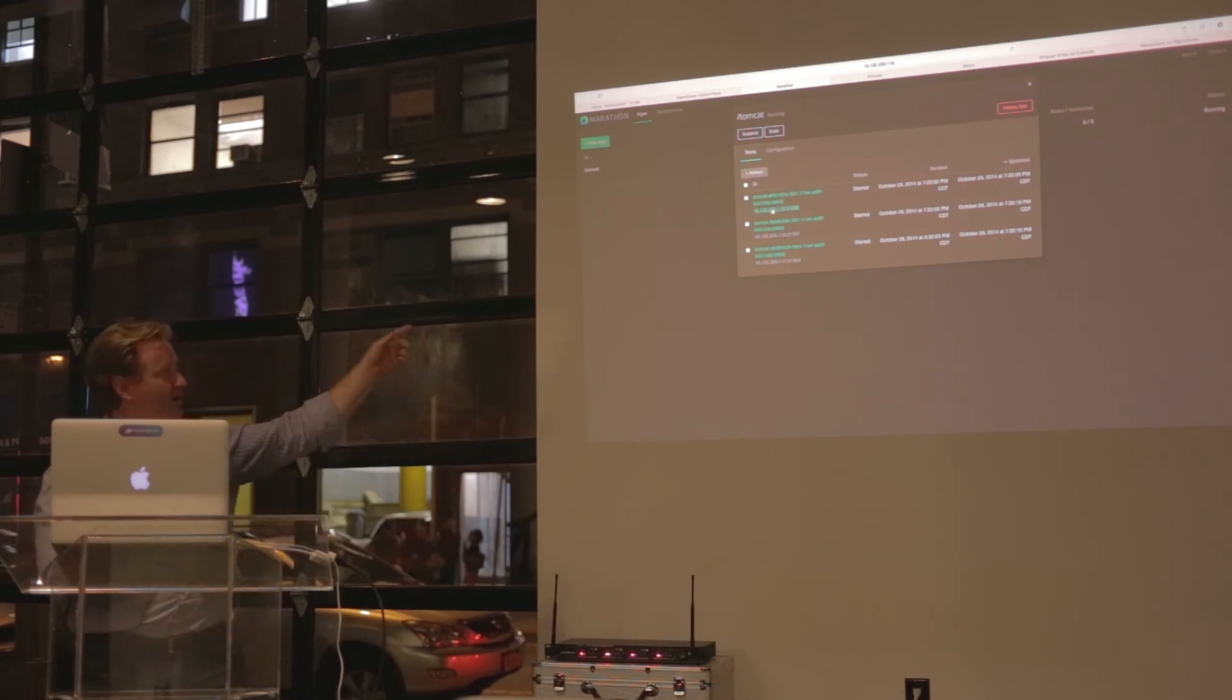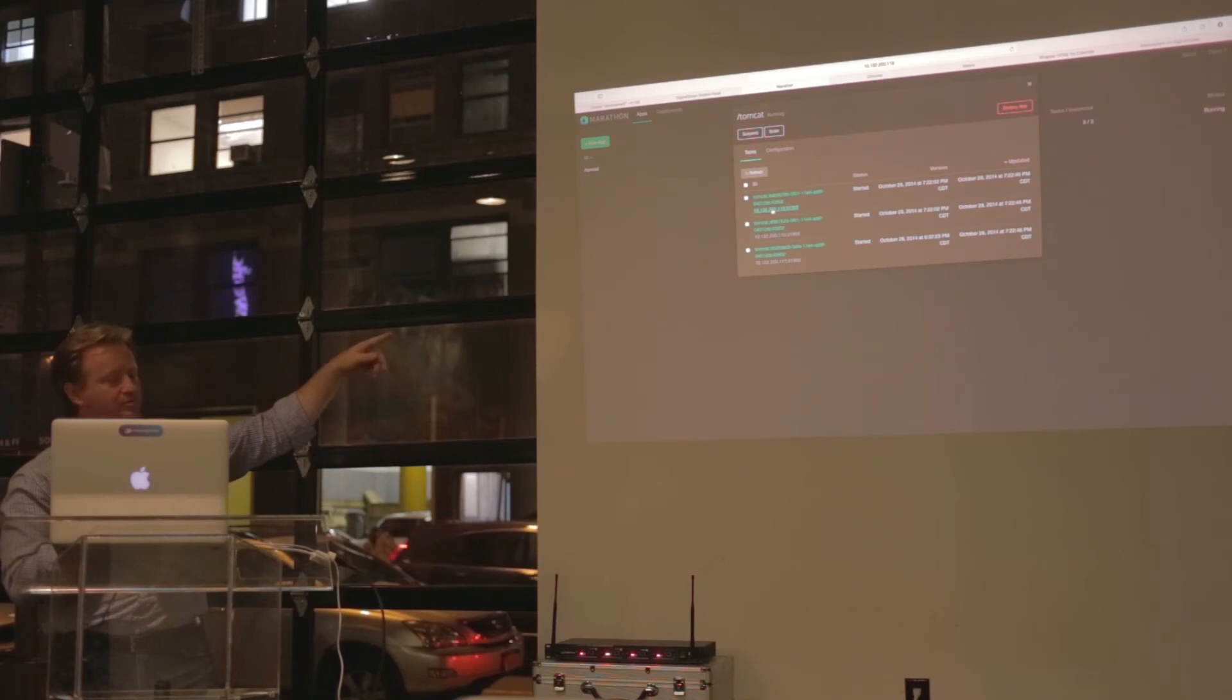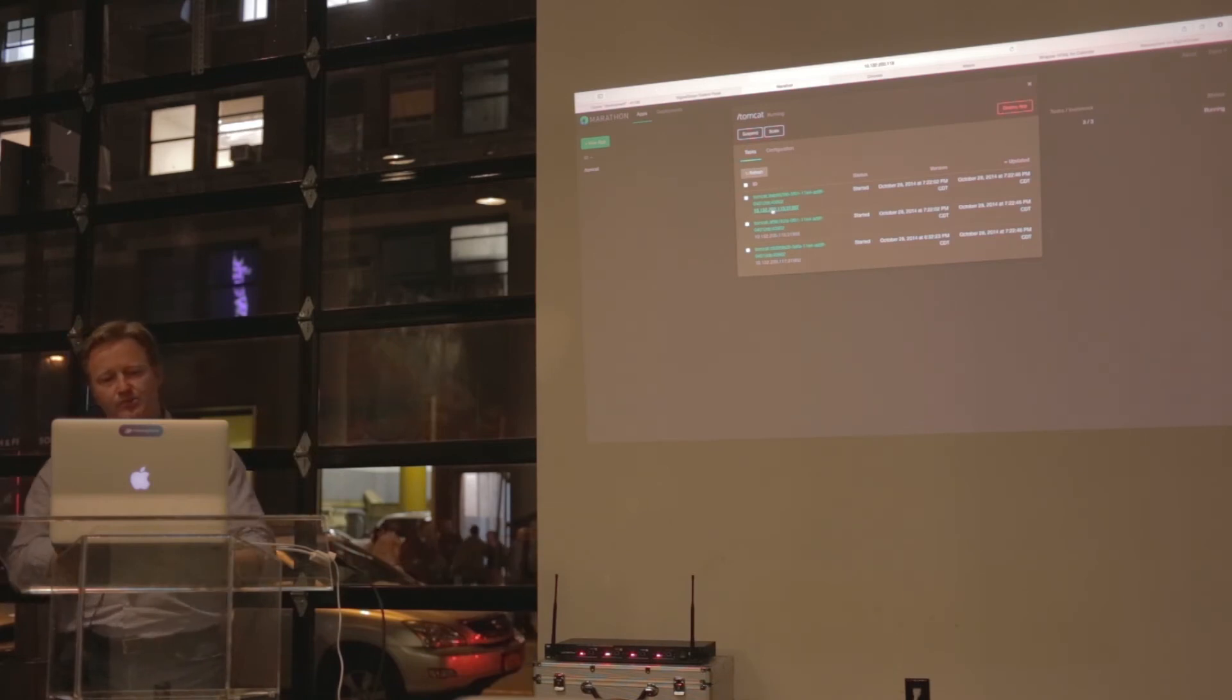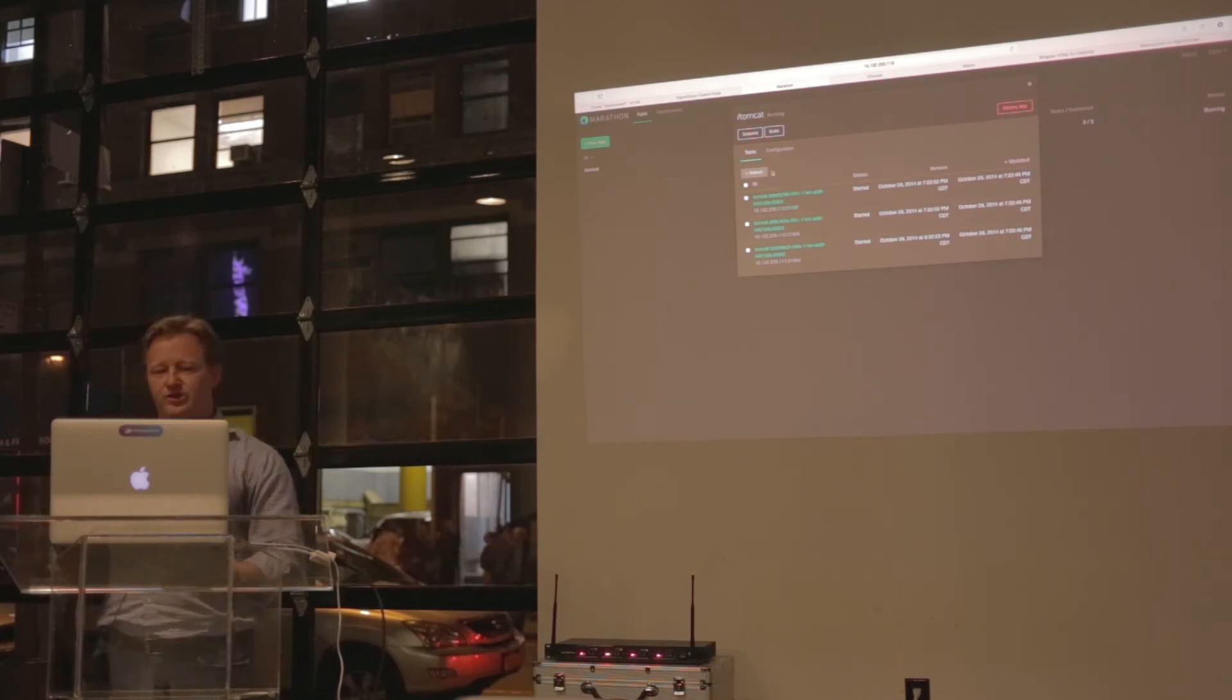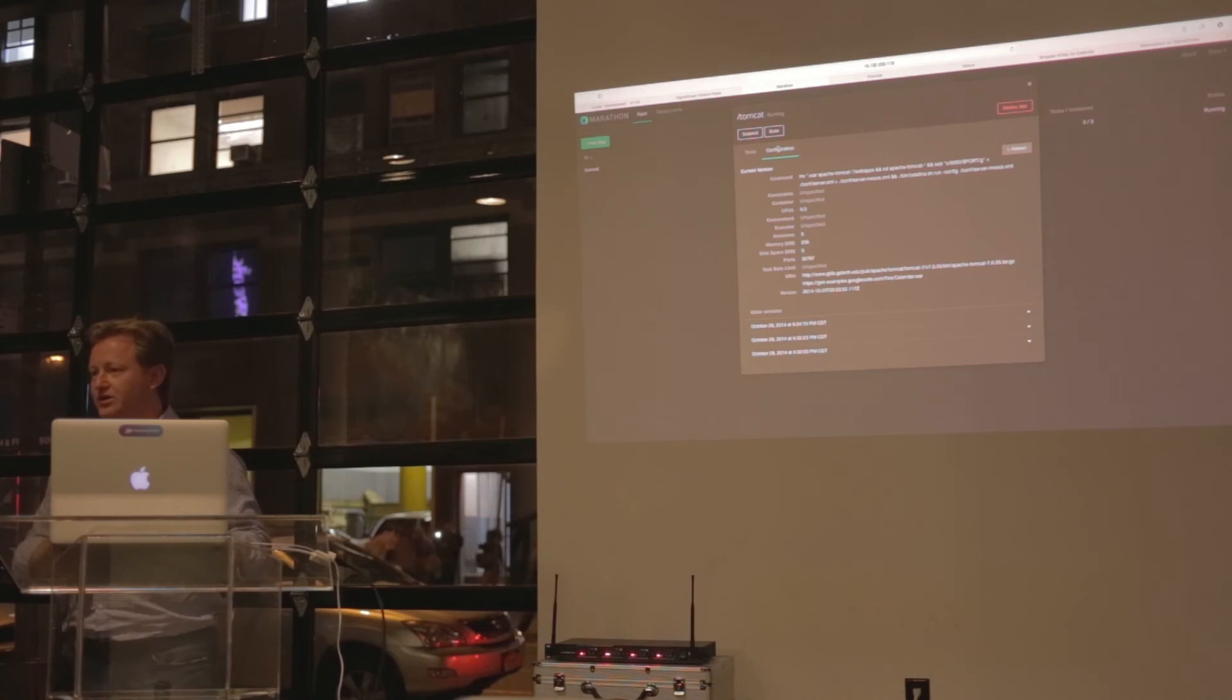The point is that I can hit any one of the individual nodes from the links that you see up here.